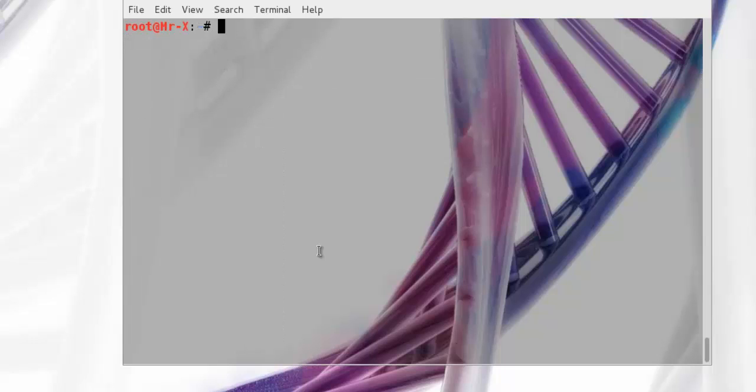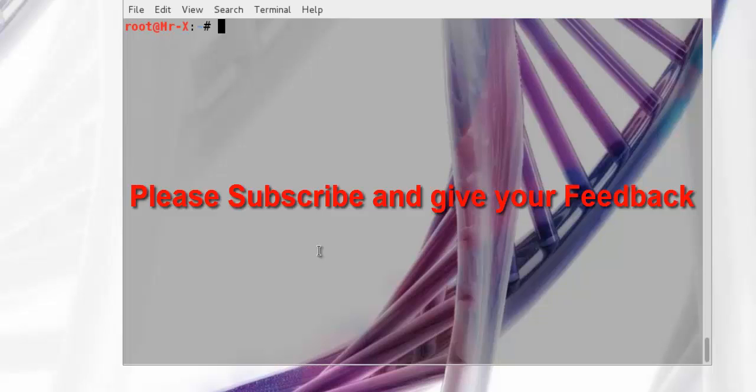So that's all about part 2. We'll discuss Maltego in the next part for enumerating DNS records. Please subscribe and give your feedback. Thanks for watching this video.